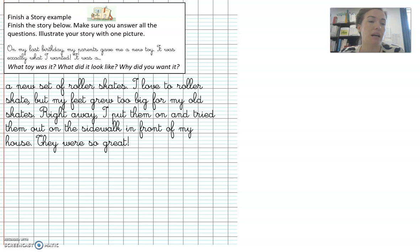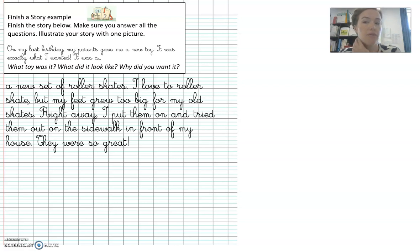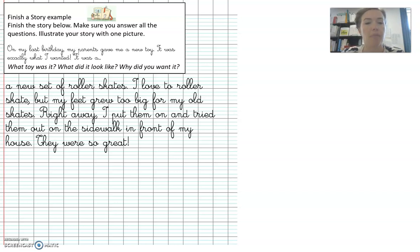It was a new set of roller skates. I love to roller skate, but my feet grew too big for my old skates. Right away, I put them on and tried them out on the sidewalk in front of my house. They were so great.